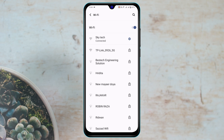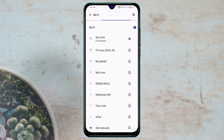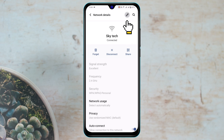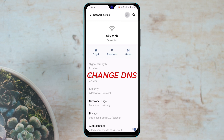If that process didn't work for you, the next step is to tap on the settings icon once again, then tap on the edit icon, and then tap on Advanced Options. Tap on IP Settings and then select Static.